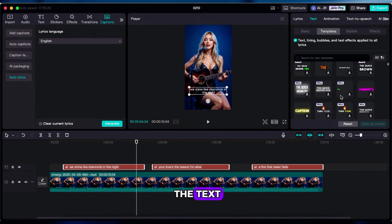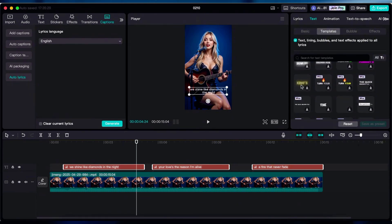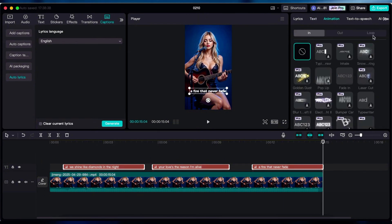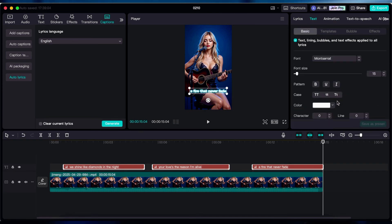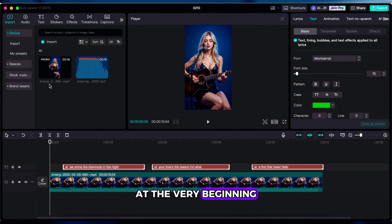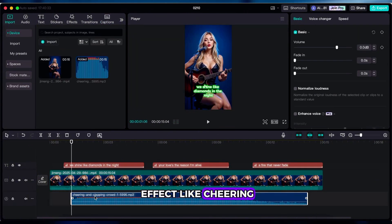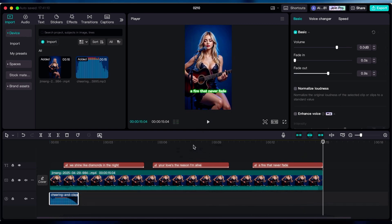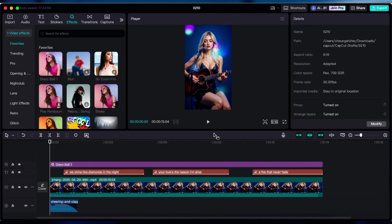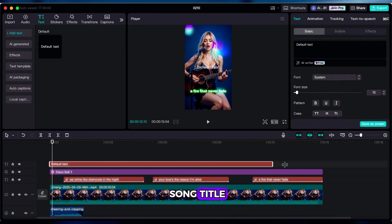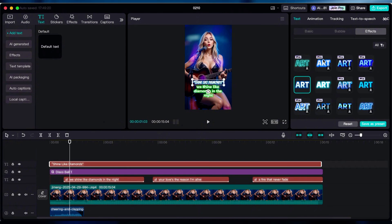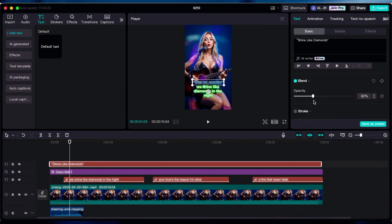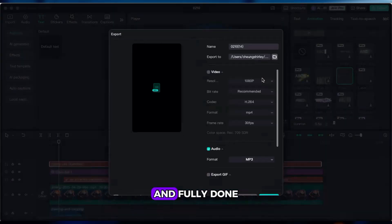Adjust the style of the text. At the very beginning, throw in a sound effect like cheering. Then add a quick visual effect. And finally, add the song title. And fully done.